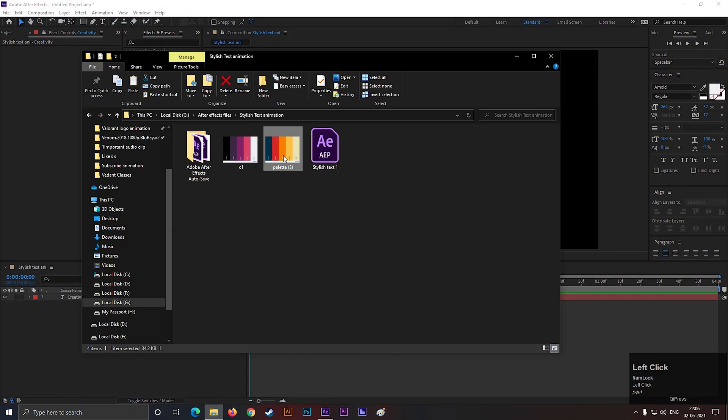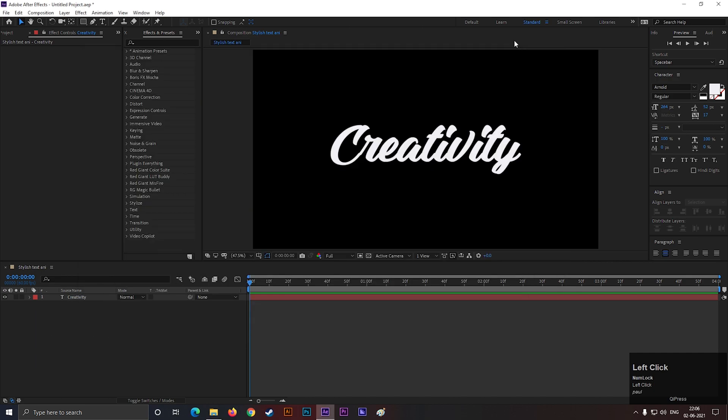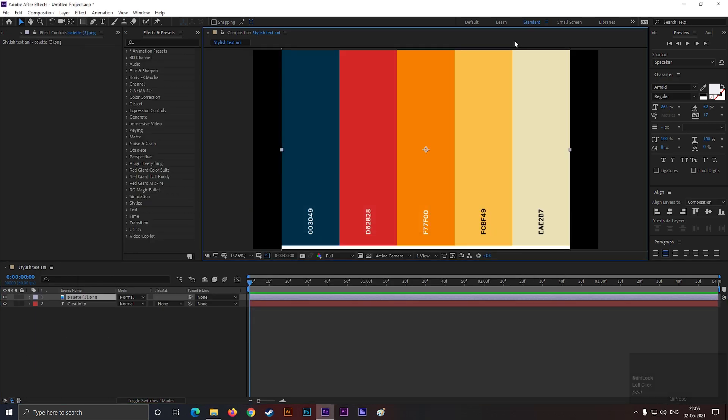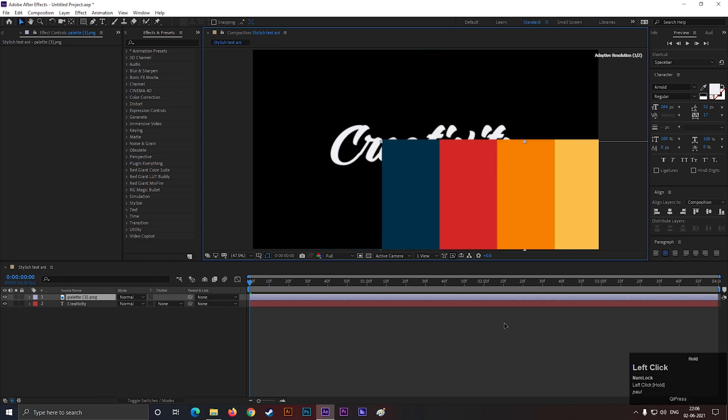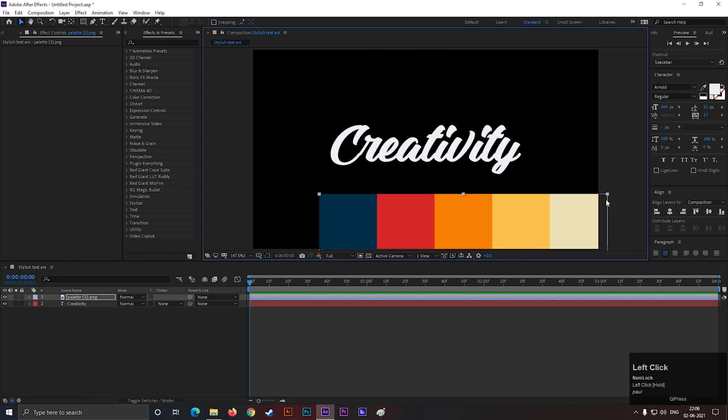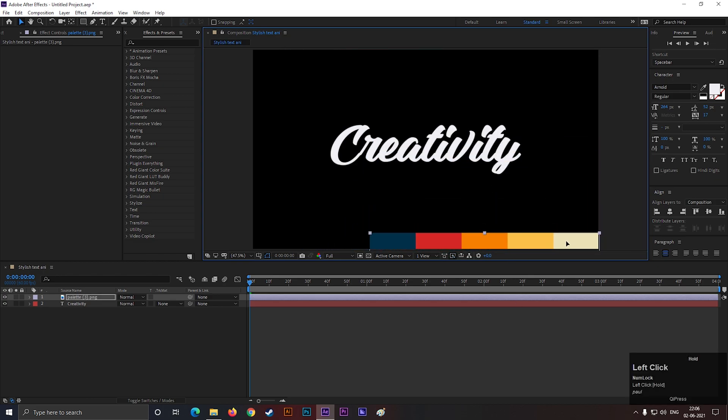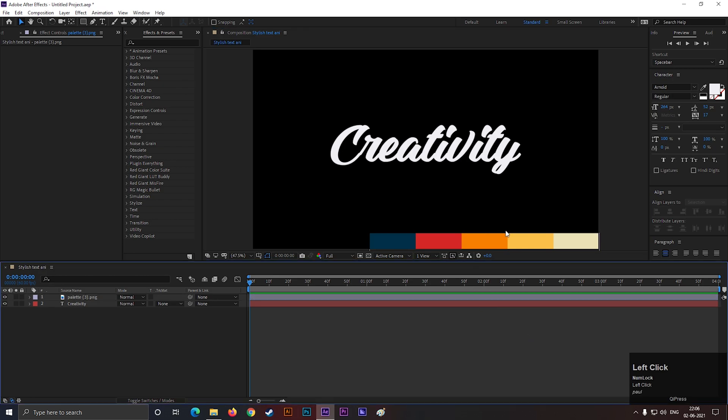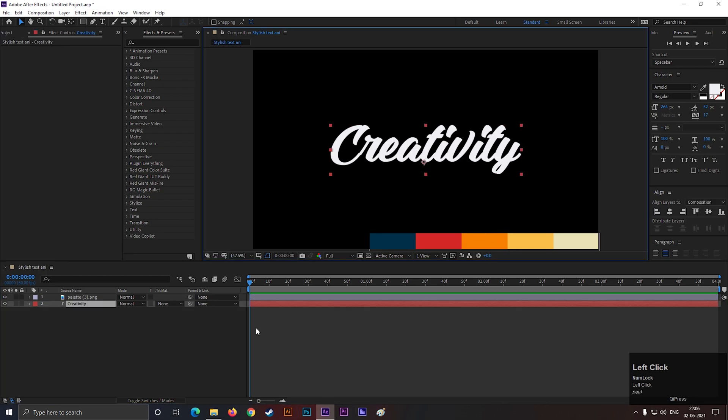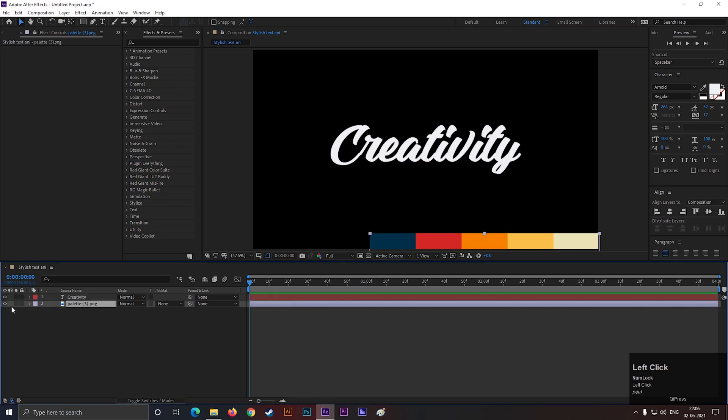Also, I am using a color palette here, but you can use your own choice of colors. Lock this layer so it doesn't disturb.